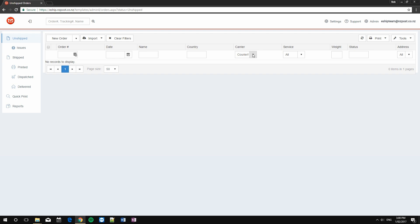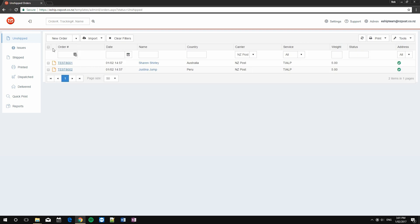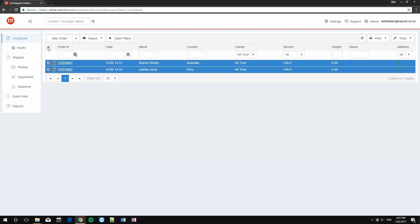Now we can do the same for my New Zealand Post labels. I'm going to use the carrier filter, choose New Zealand Post, tick the tickets, and then I can bulk print them.